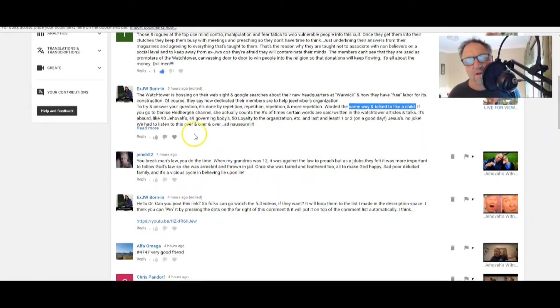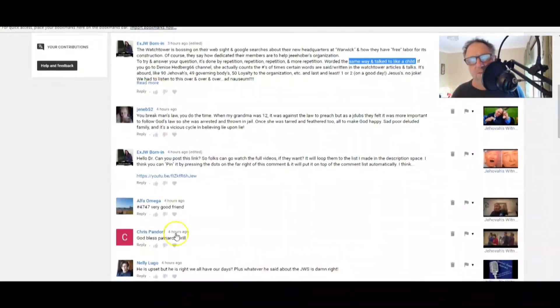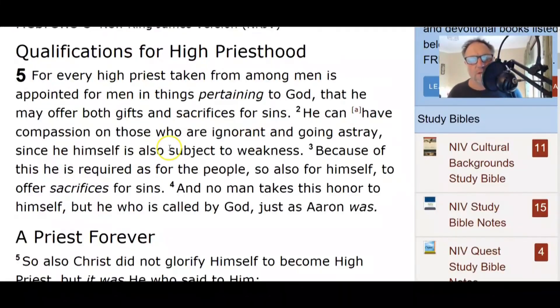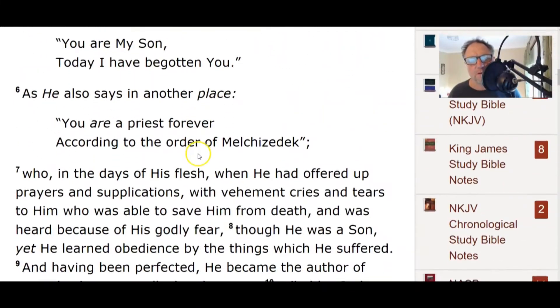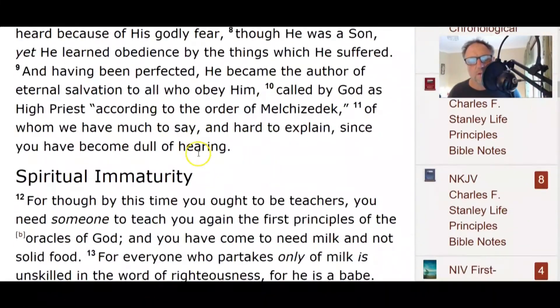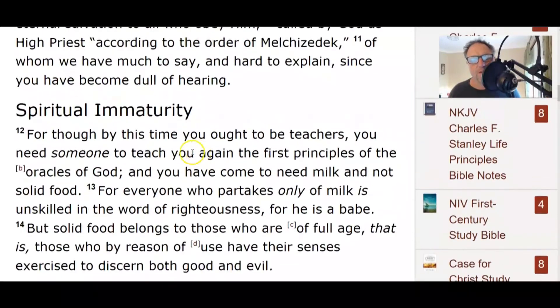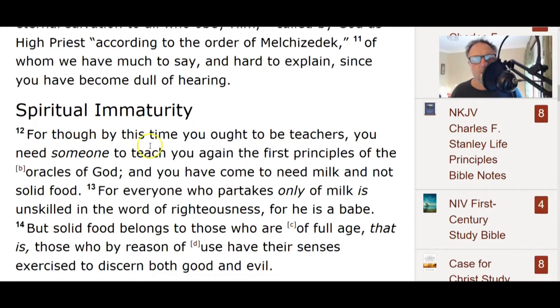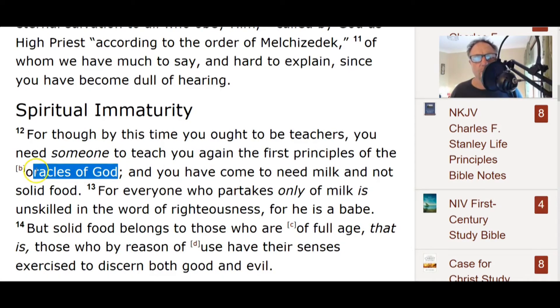My question was, how are they so blind? It's done by repetition, repetition, repetition and more repetition, worded the same way and talked to like a child. That's what I said when I first started. These people seem like ignorant little children, don't they, even though they're probably well-meaning, good intending people. But they're like, they're just, they're like Paul said.